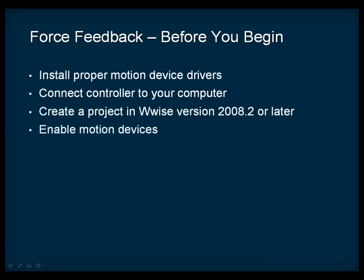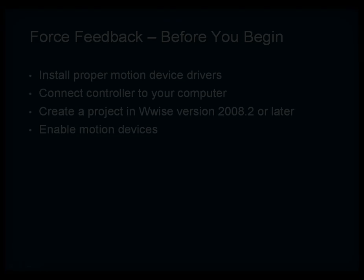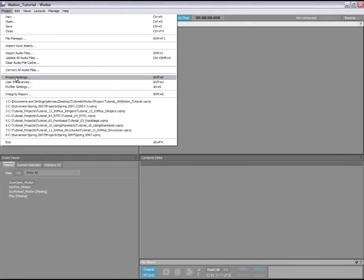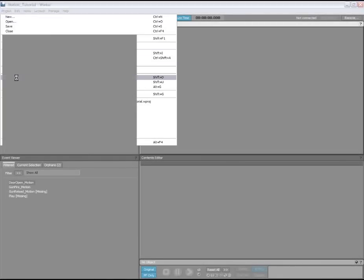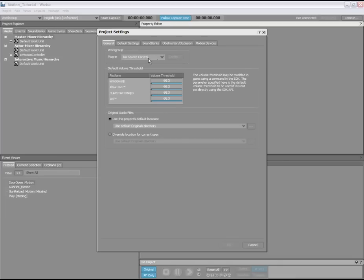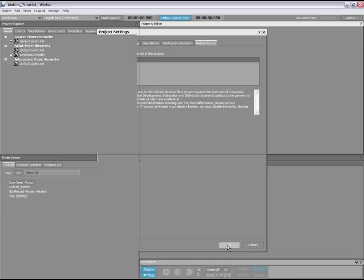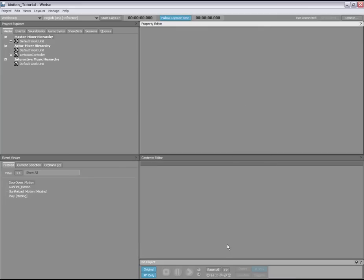Once in the project, you need to enable the motion devices that you plan to support in your game. To do so, open the project settings dialog box, switch to the motion tab, and then select the devices that you want to generate motion for. Now that the devices are enabled, let's look at how you can create motion in Wise.